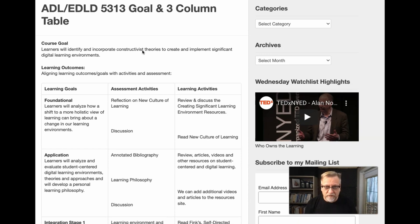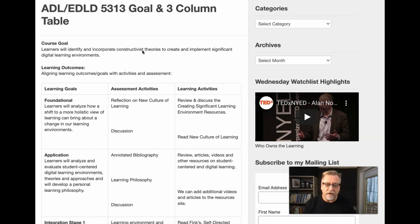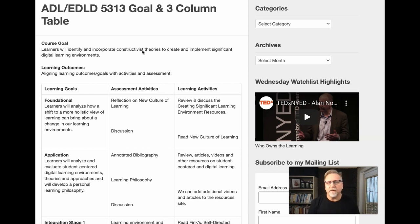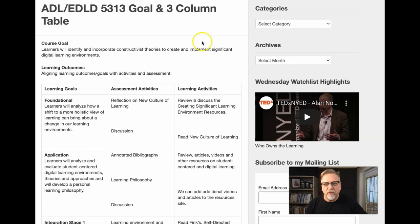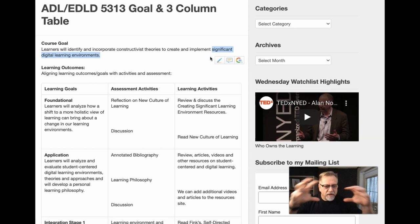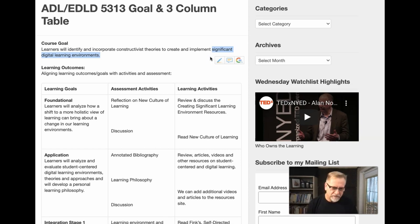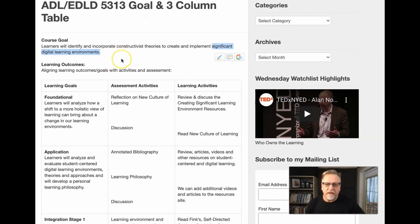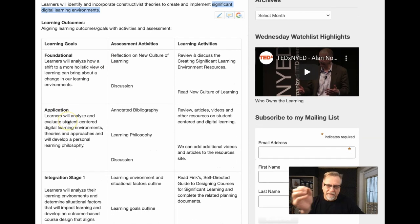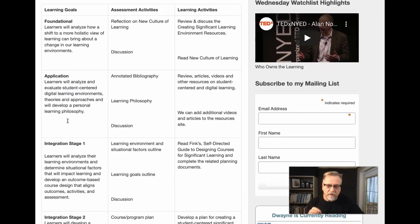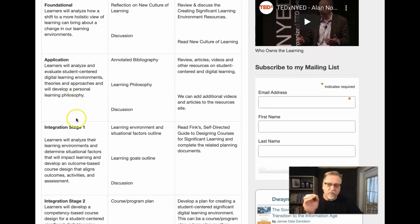So you use constructivist theories and you create and implement a significant digital learning environment. What's a significant digital learning environment? A course, a workshop, a seminar — these types of activities. The reason we don't just say a course is that in the Big Hairy Audacious goal, you want it to be big and broad enough to allow for specificity.